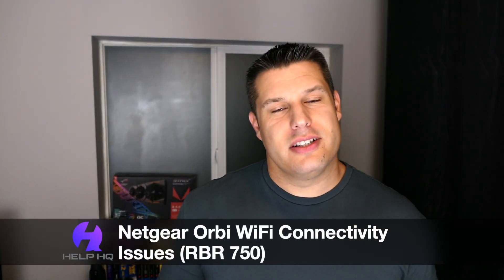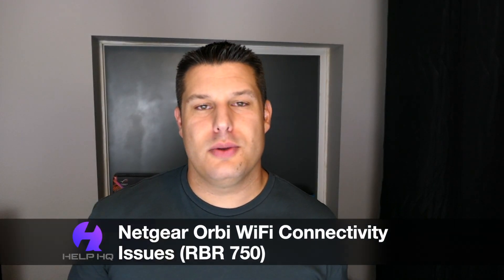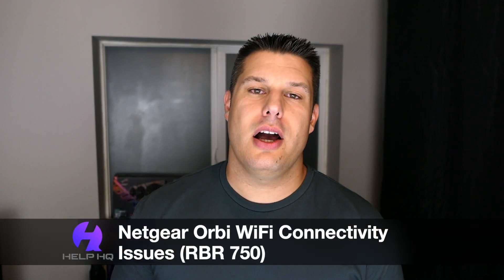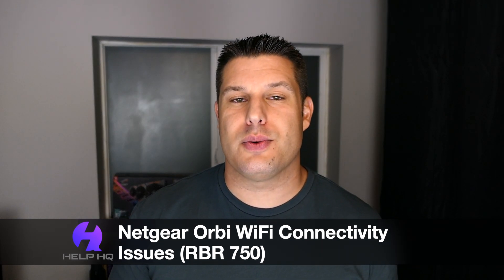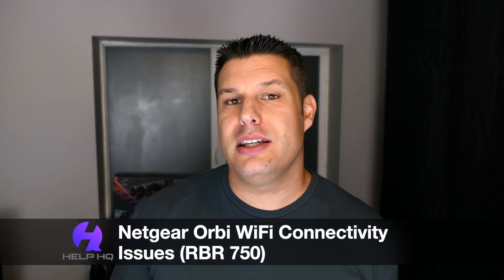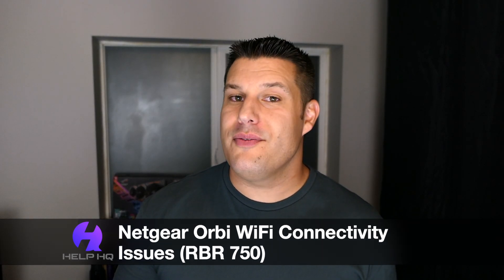Hey everybody, I'm Josh and this is Help HQ, and today we're going to be talking about wireless connectivity issues with the Netgear Orbi Wi-Fi 6 mesh system, specifically the RBR 750 mesh system.